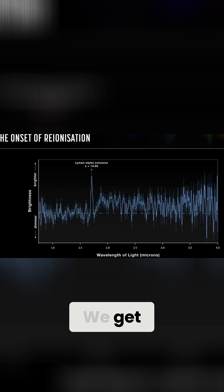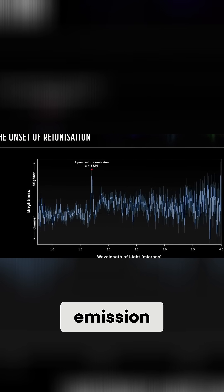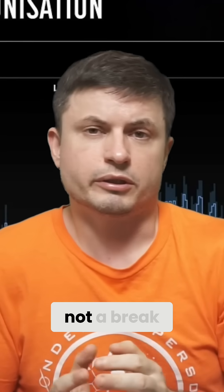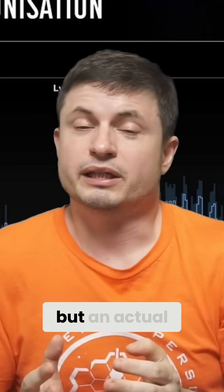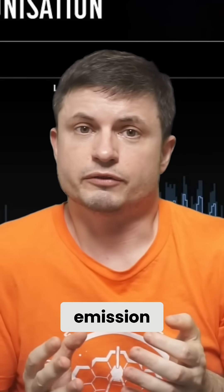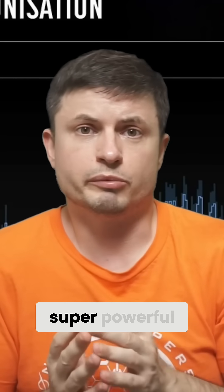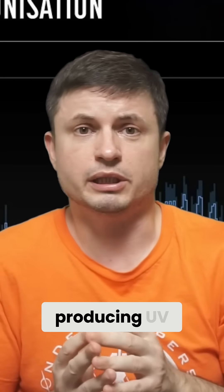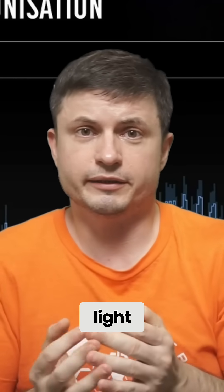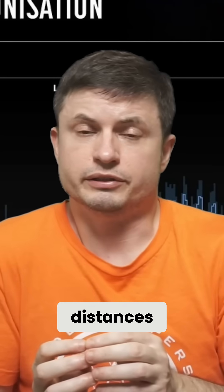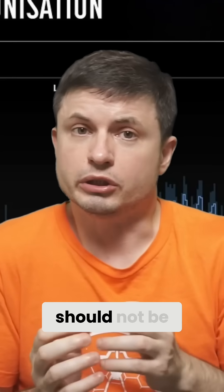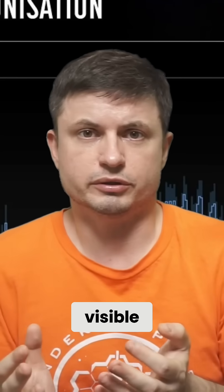We get Lyman-alpha emission. Not a drop-off, not a break, but an actual emission from something super powerful producing UV light, which at these distances should not be visible.